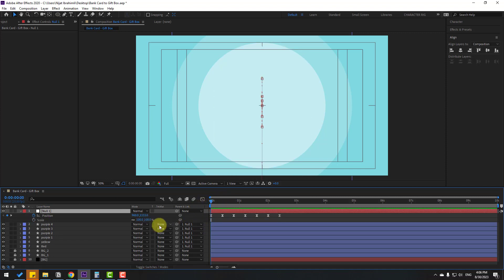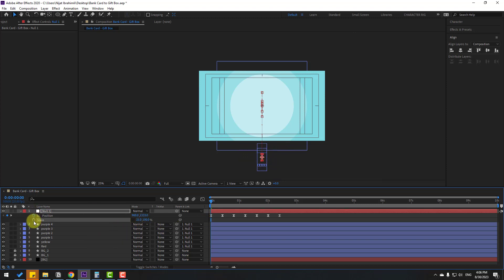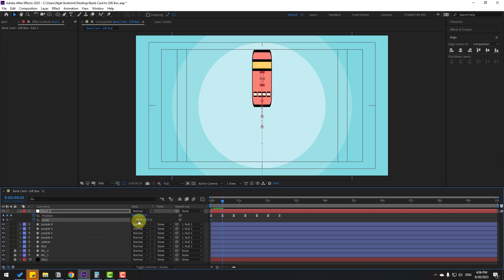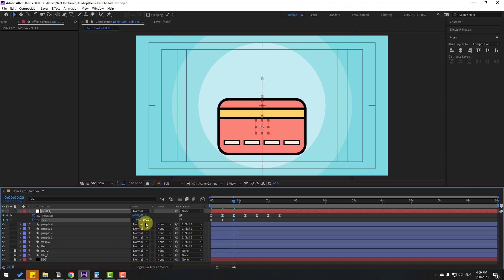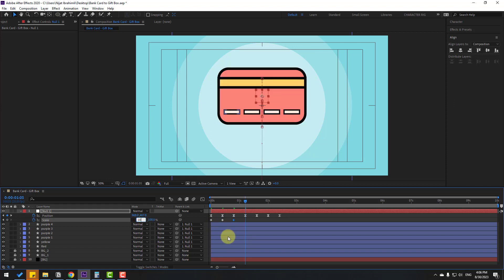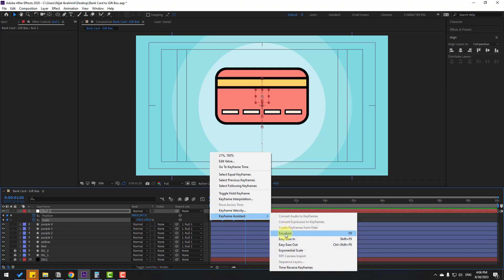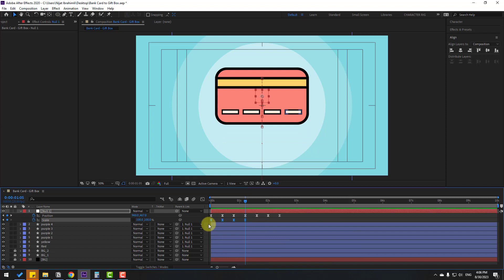Select the null, hold Shift and press S to open scale. Click the link icon and change the scale value, then make a scale keyframe. Go to the next 10 frames and change scale to 110, then 10 more frames and change to 95, then 10 more frames and change to 100. Select all scale keyframes and make Easy Ease. Select the scale keyframes and move them right a little bit.